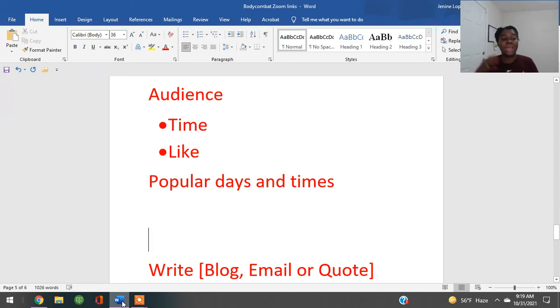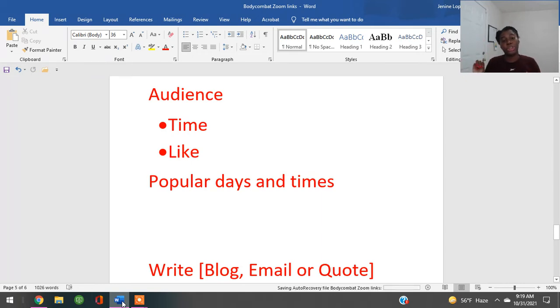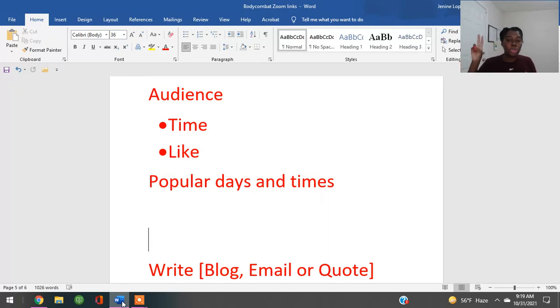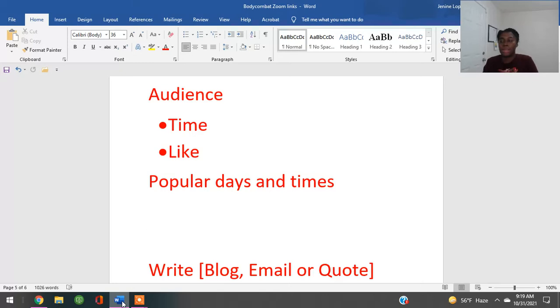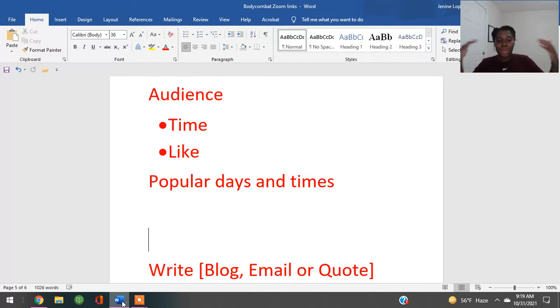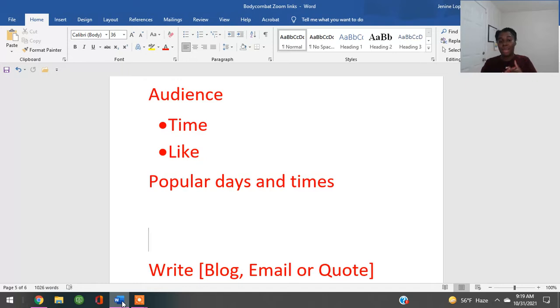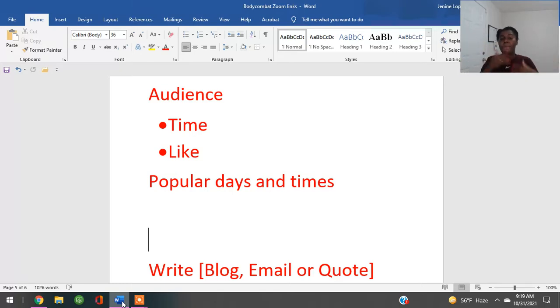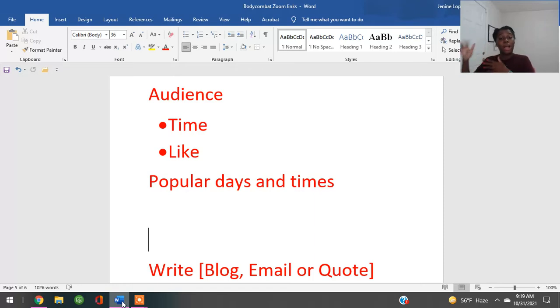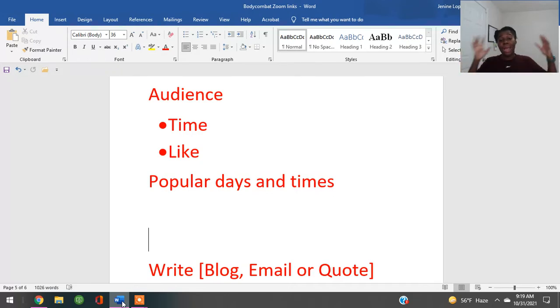The first thing I'm going to need you to do is I need you to know your audience. And those are the two things you need to know: what time is your audience looking at you, and what does your audience like? There are two things: what does your audience like from you, and what time? And if you're like, you know what, Jen, I am so new to this content creating thing, no problem.